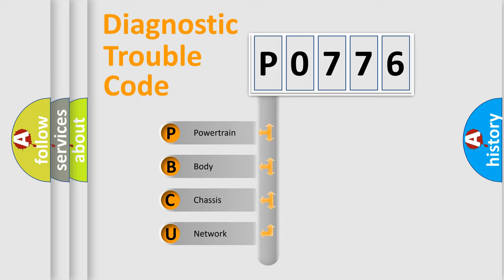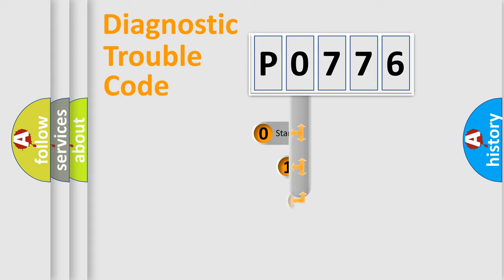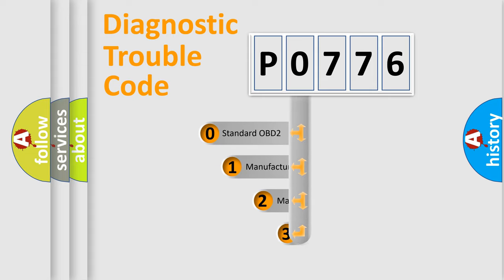We divide the electric system of automobile into four basic units: powertrain, body, chassis, and network. This distribution is defined in the first character code.